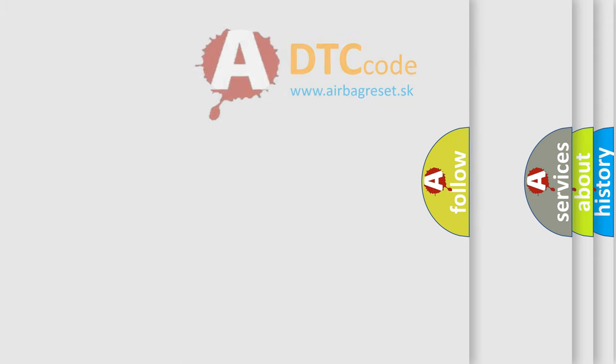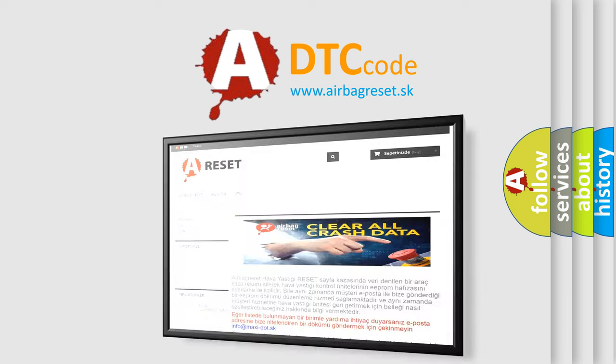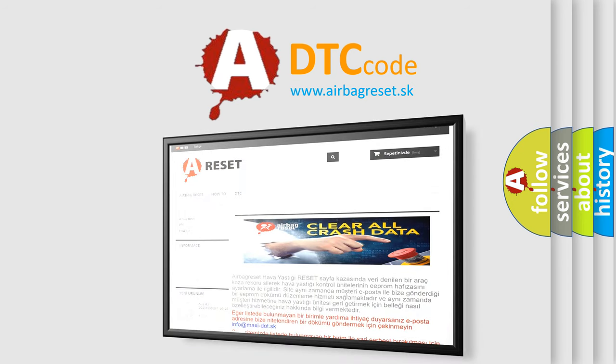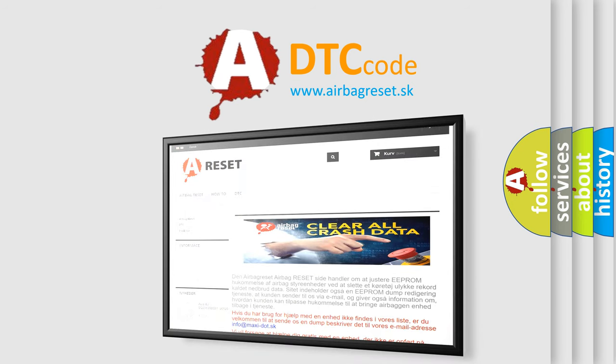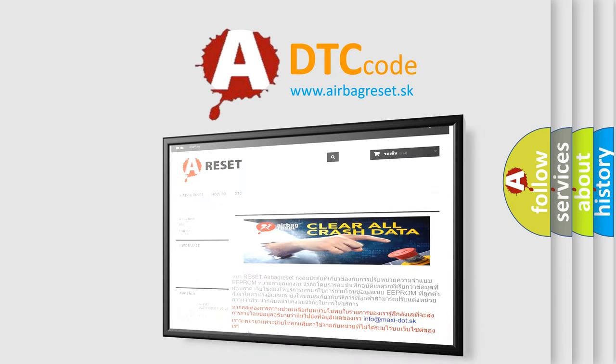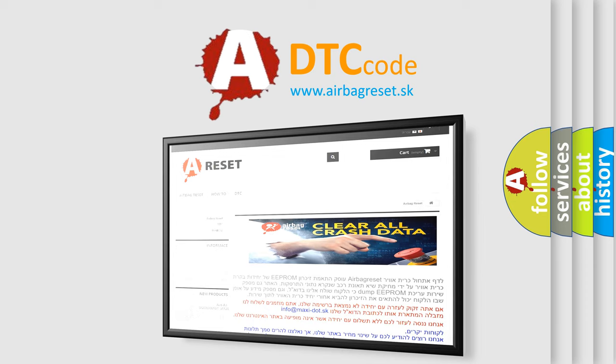The airbag reset website aims to provide information in 52 languages. Thank you for your attention and stay tuned for the next video.